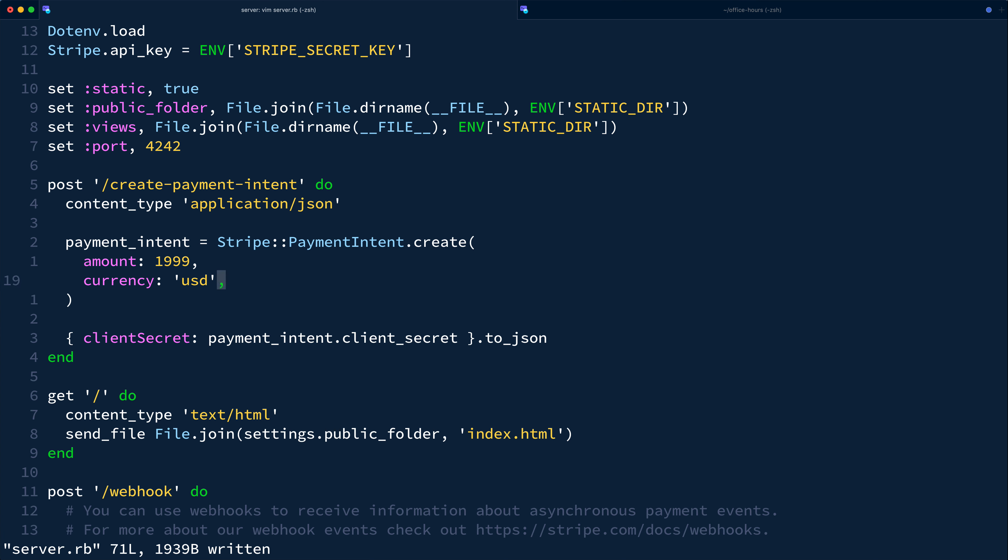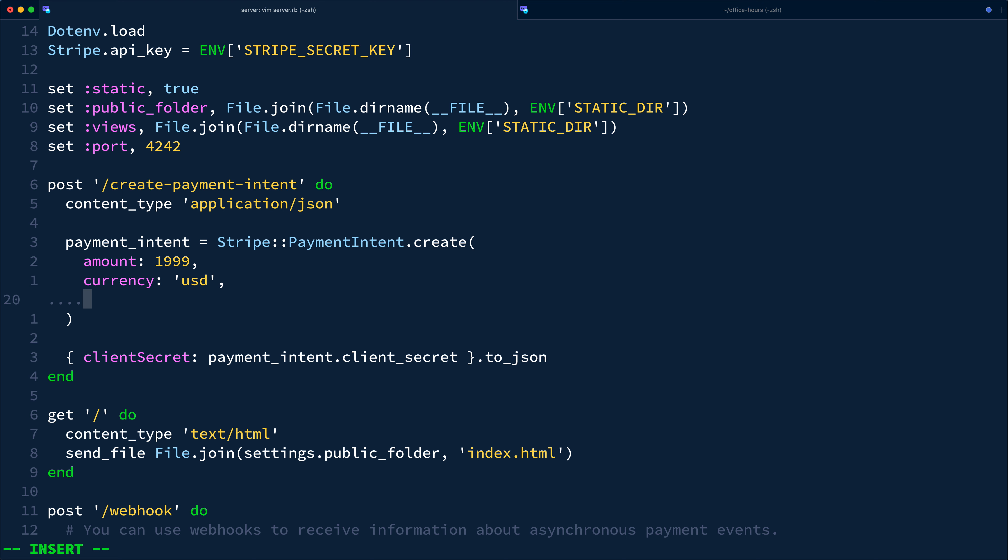There's more than two dozen optional parameters for tailoring the payment experience for your customers. One of those optional parameters is payment method types, which takes a list of values for the payment method options you'd like to allow your customers to pay with.